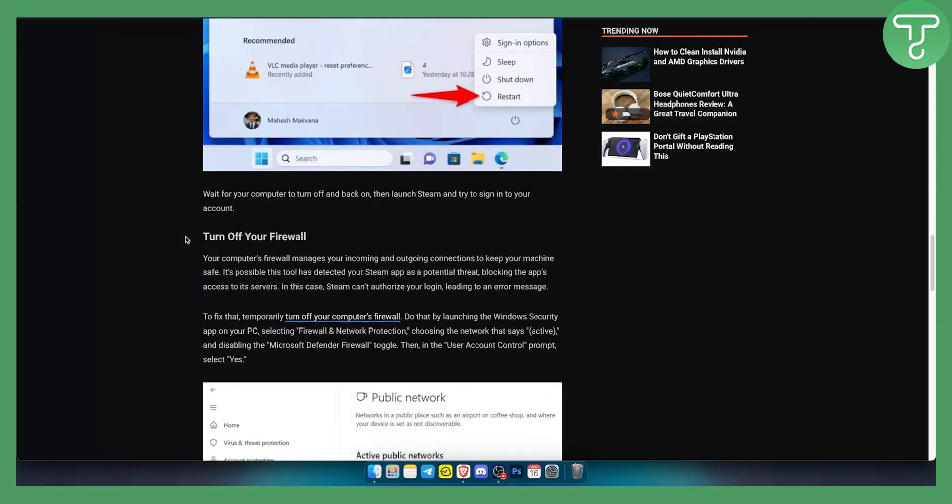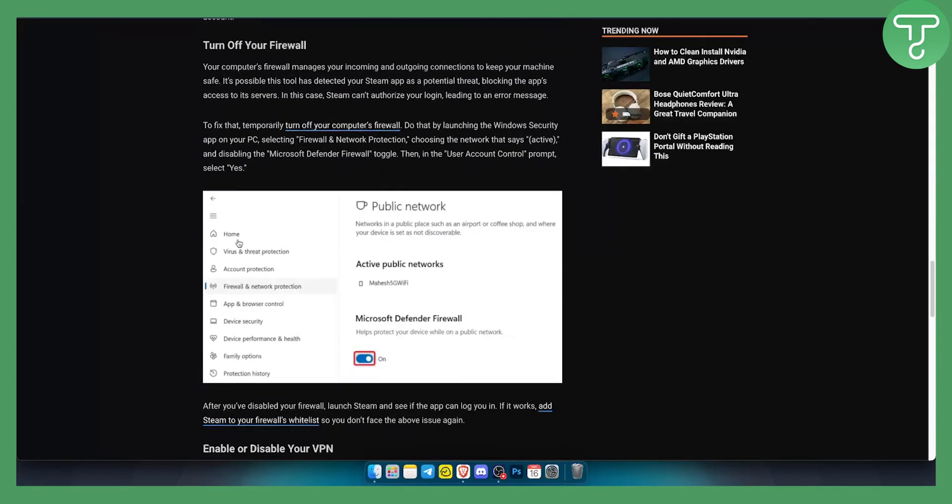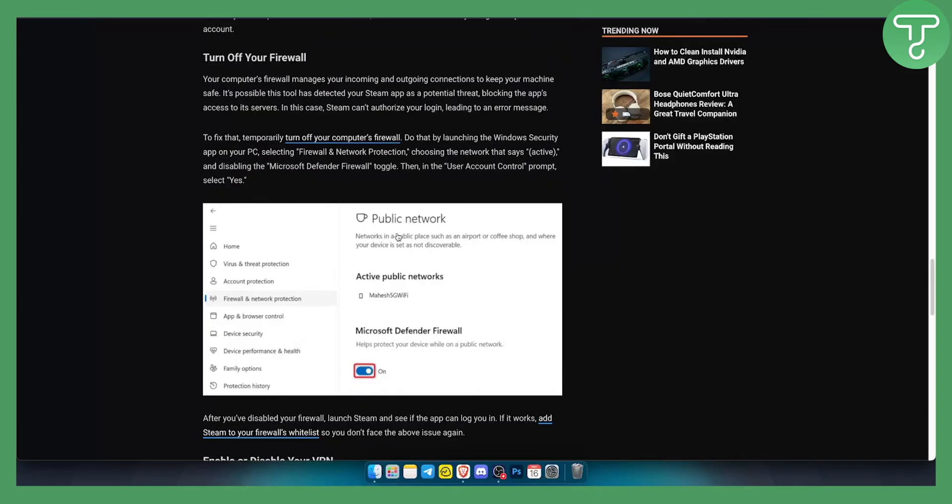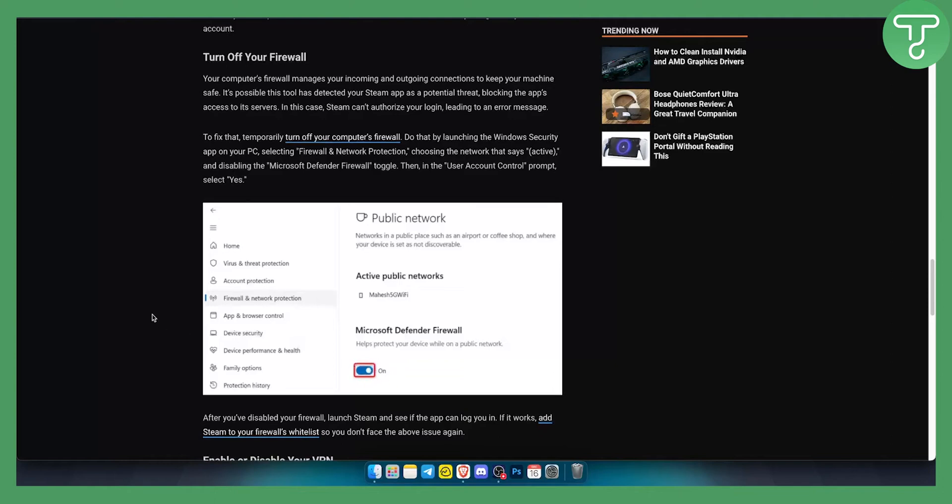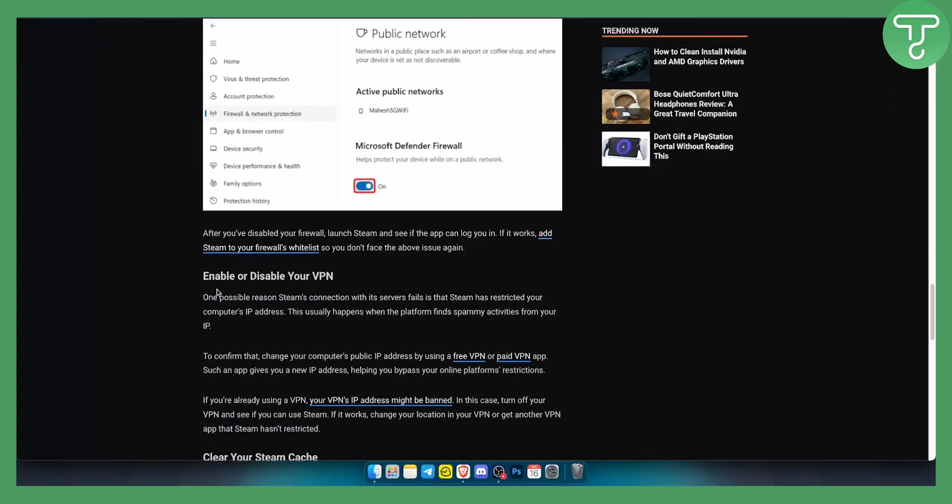You can also turn off your firewall. You can do this by just going to your public network on your Windows and Microsoft Defender firewall. Make sure it's turned off. Again, enabling or disabling your VPN can help as well. Usually that is the case and the problem.